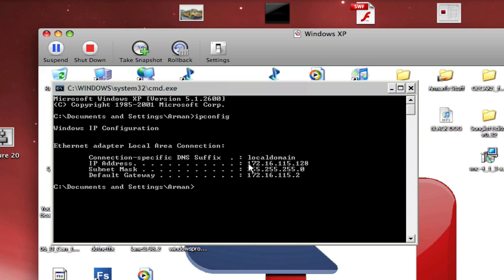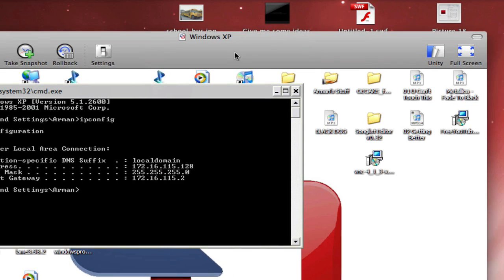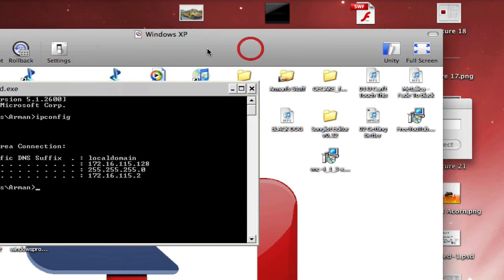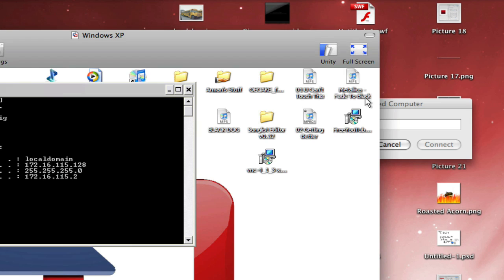Now your IP address should be over here. Right over here. So write that down on a piece of paper.